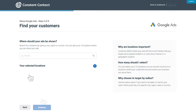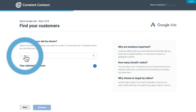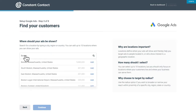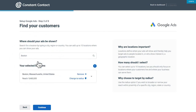Now it's time to find your customers. Search for a location by typing a city, region, or country into the box. You can add up to ten locations where you can show your ad. Choose cities, regions, or countries that are relevant to your industry and contacts. Then click Continue.